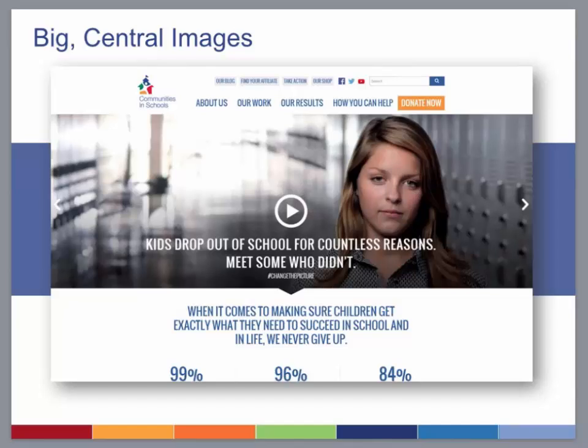Brian: The way I've seen it used effectively is for a particular event, fundraising campaign, or something you really want highlighted. If it's a more informational, utilitarian site where many different things bring people there, it's less effective. But if you have an annual campaign or a community outreach event you really want to focus on, a big image can be a strong presentation style.